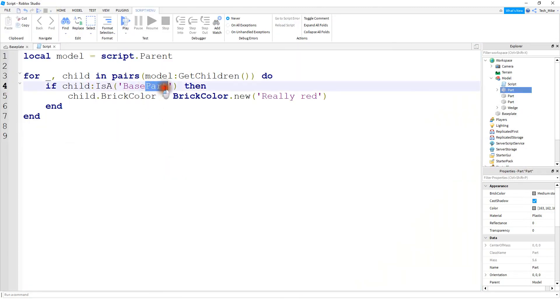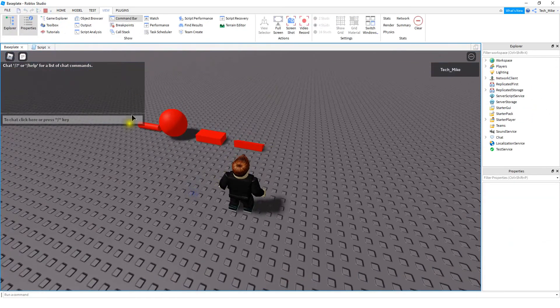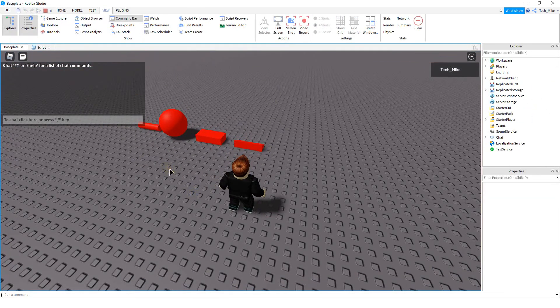So on the script here, we can change it from part to base part. And base part will include the other types of parts as well. And there we go. So now all the parts inside the model are red.